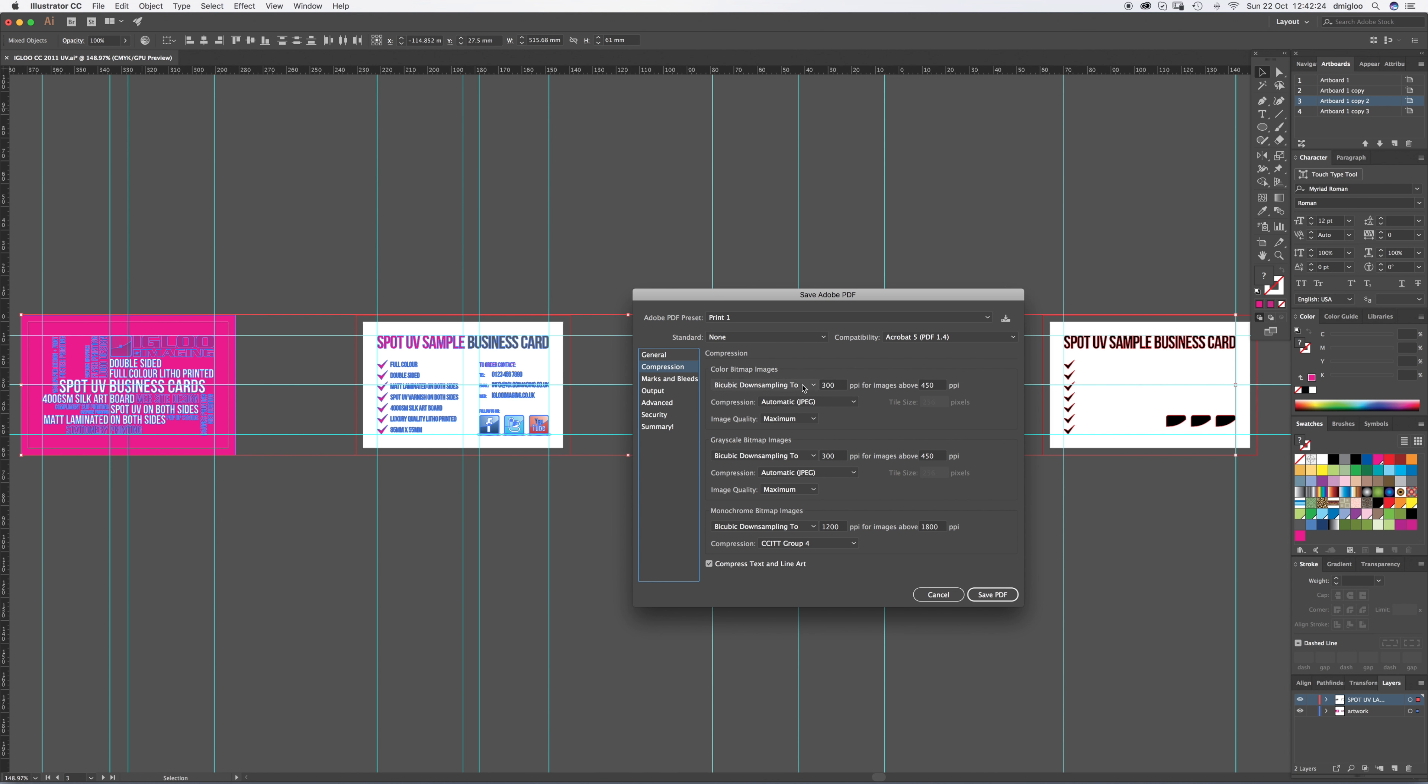Compression. You want the bitmap images to be 300. These numbers, 300, 450, 300, 450, 1200, 800. As long as your numbers are there, then you're good to go.